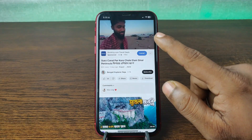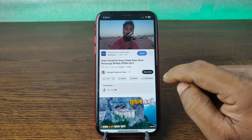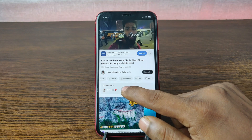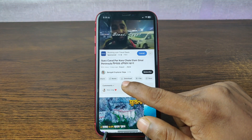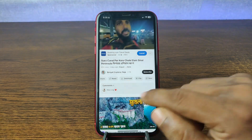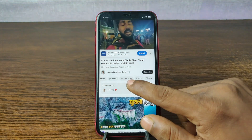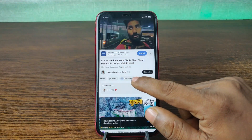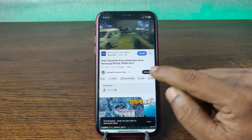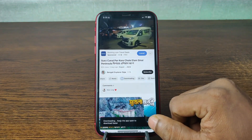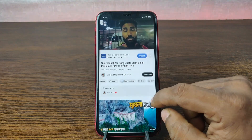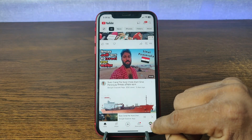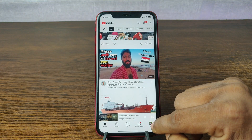So as you can see, this video is playing, and here you swipe left. As you can see, here is the download option. Tap on download and it starts downloading. You can check by clicking your profile icon on the right bottom corner.